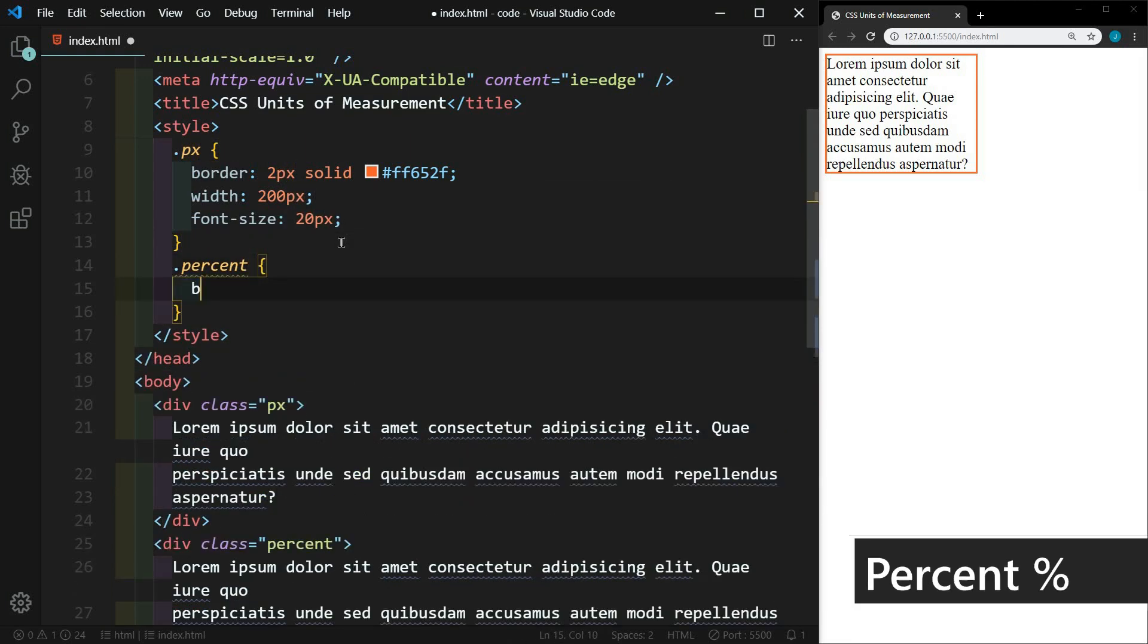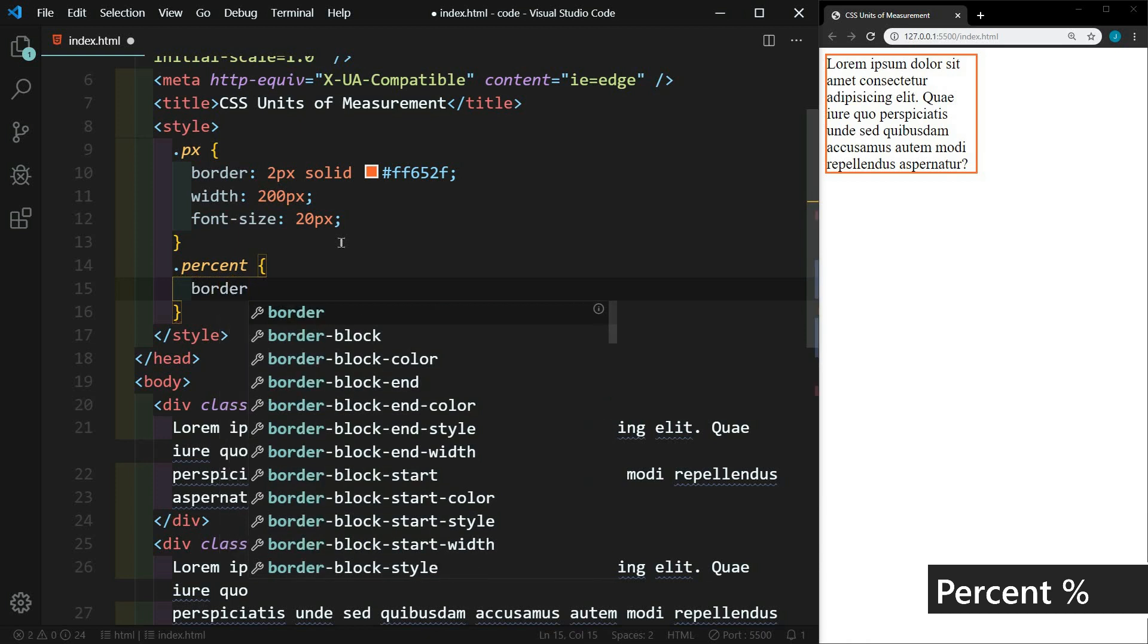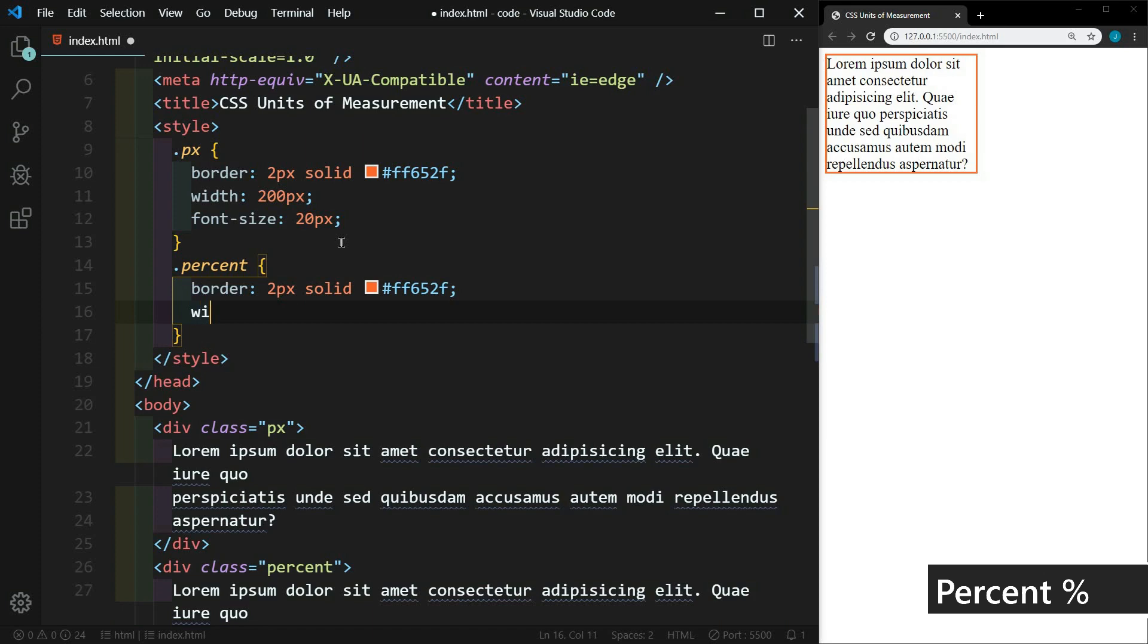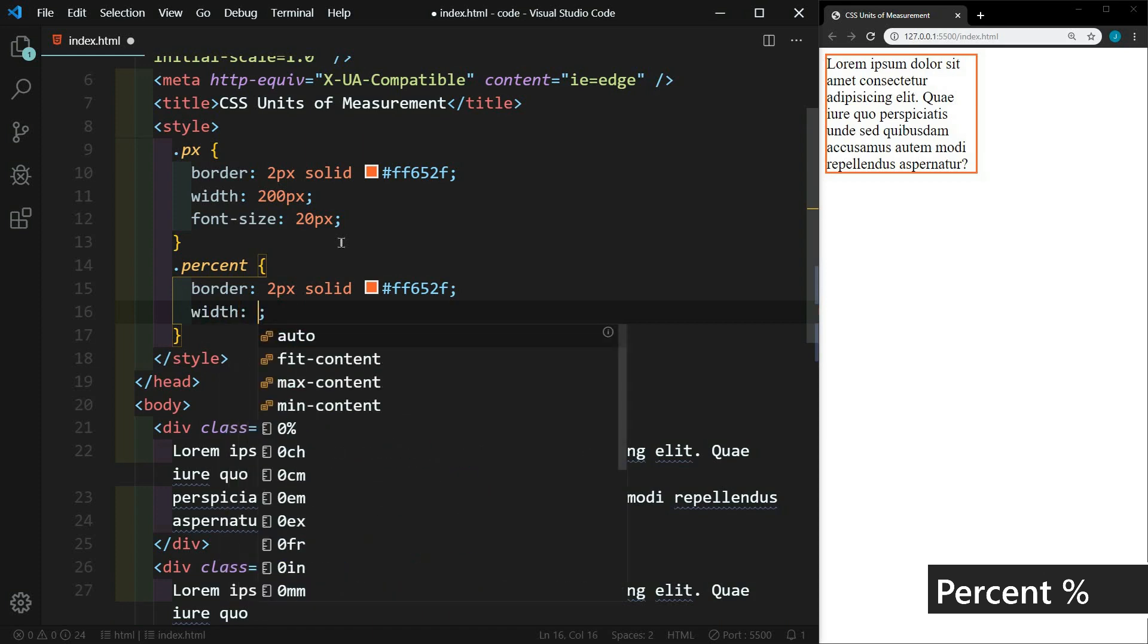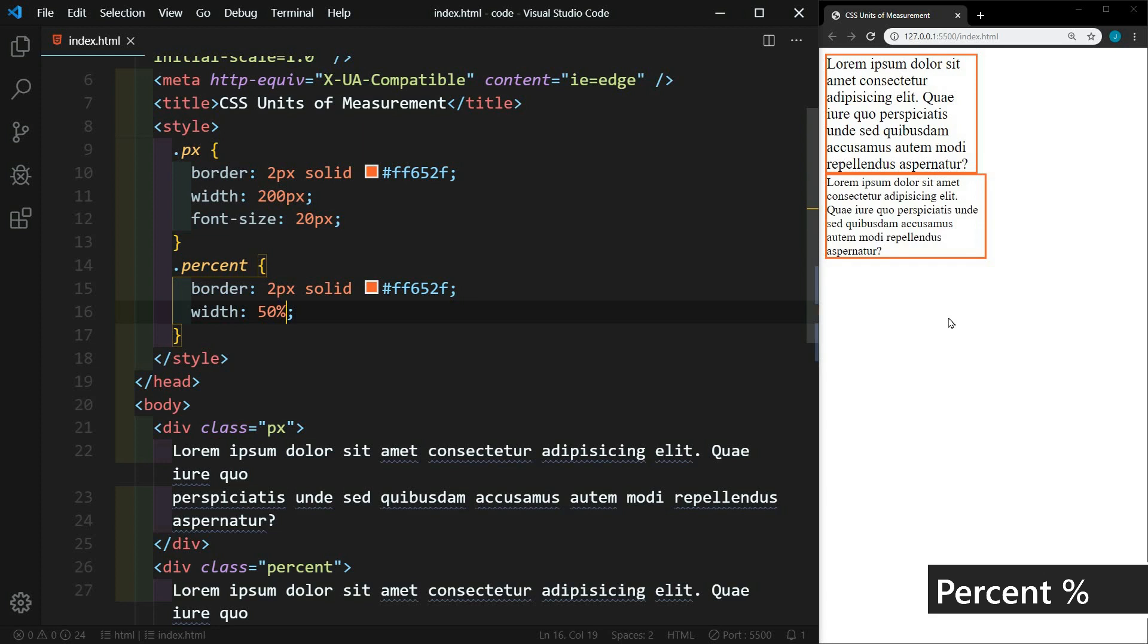Let's go ahead and add that same border. And let's set the width of this to 50%. And we'll save that. Now you'll see here that the width becomes 50% of the width of its parent. And the parent of the percent div is the body.